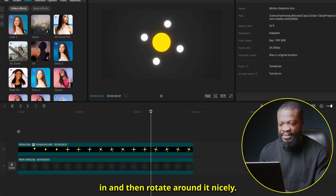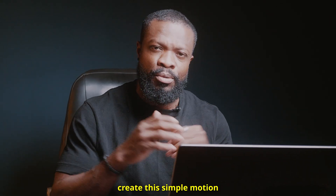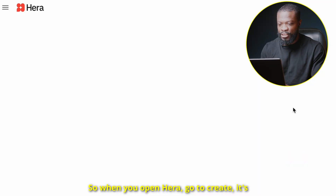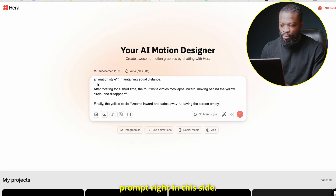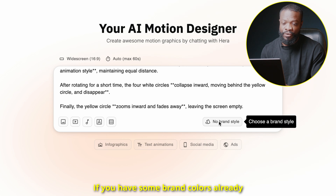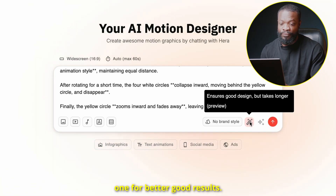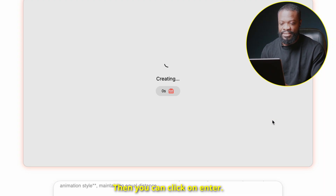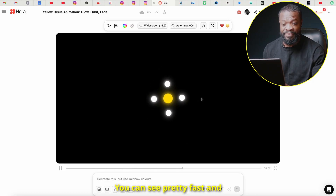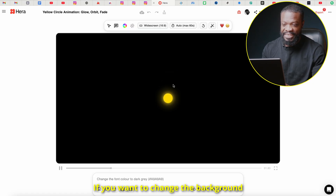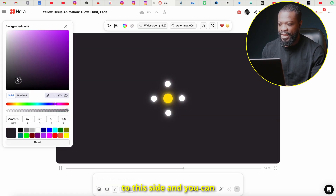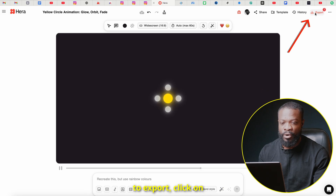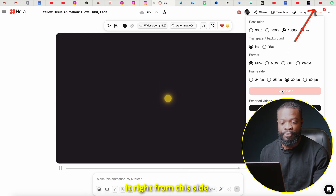Now let me show you how you can easily create simple motion graphics using an AI tool called Hera — the sponsor of today's video. When you open Hera, go to Create and it brings up a window where you can type in your prompt. If you have brand colors already set, select them on the side, then click the magic wand for better results. You can also click to enhance the prompt, then hit Enter. Hera generates results fast. You can change the background color easily from the side panel and dial in exactly the color you want.